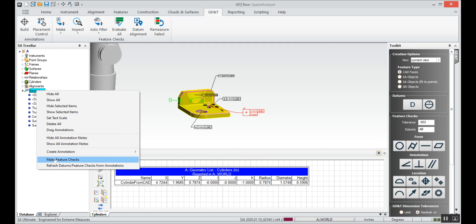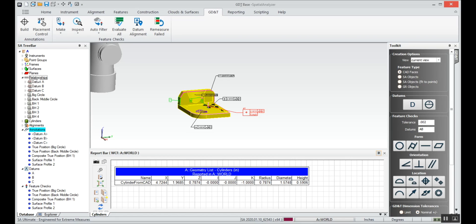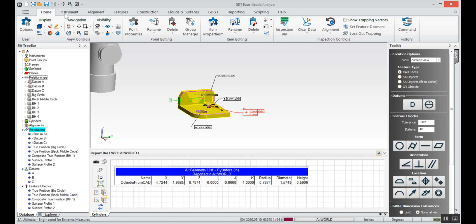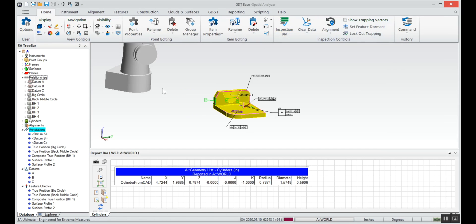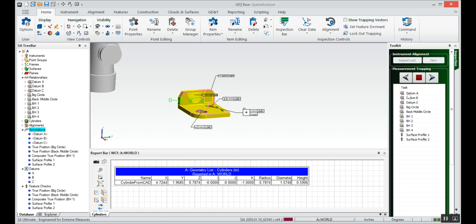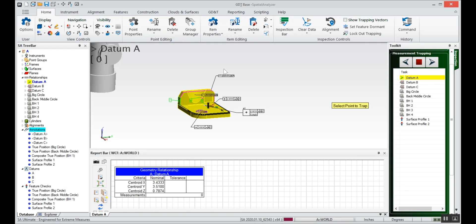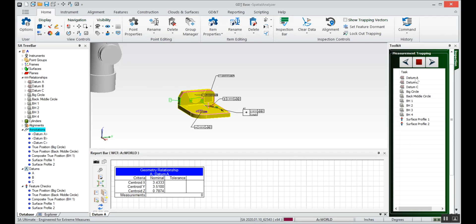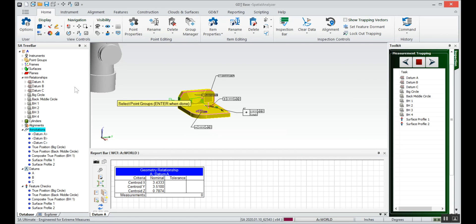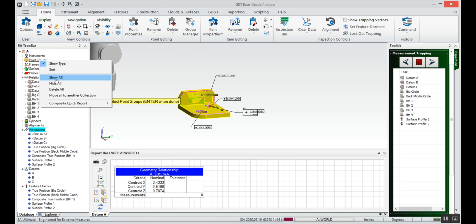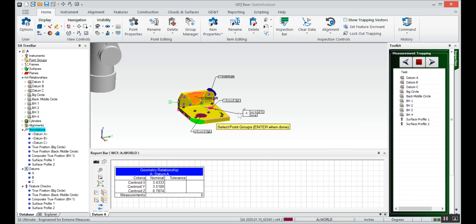We'll tell it we want to make feature checks from all of those annotations so that it divides it up into datums and feature checks. All we have to do at this point is we have to populate our relationship field with points. We can go into our features menu and select the inspection bar and tell it we want to measure each one of these relationships. If I had an instrument hooked up I could just double click on this and start taking each one of those features. Since I don't, I can right click on it and I can associate data and I can associate a group of points. Luckily I have some points that are already measured in this part. So we'll select this top group of points for datum A.